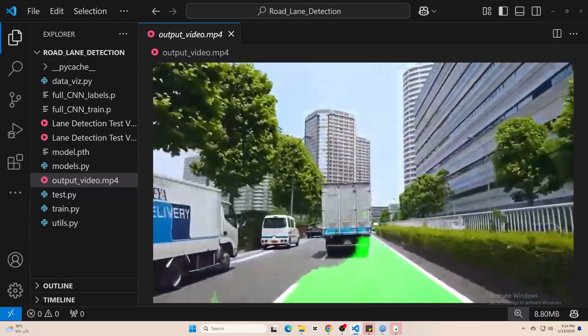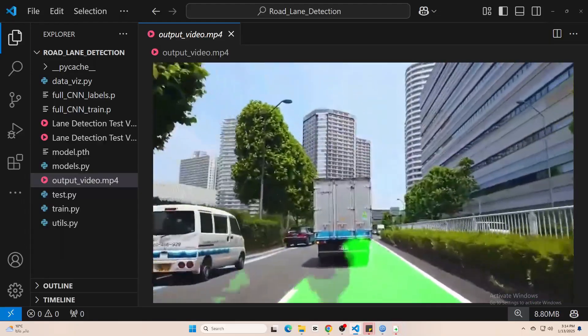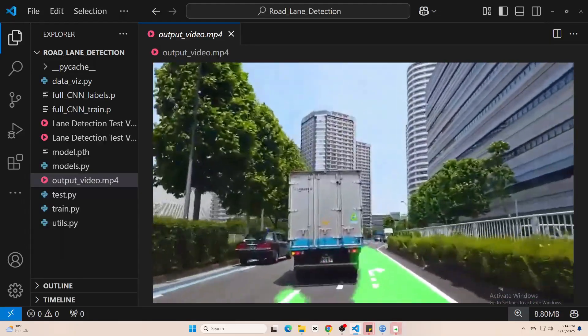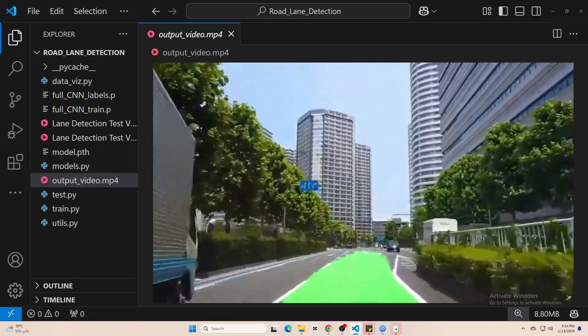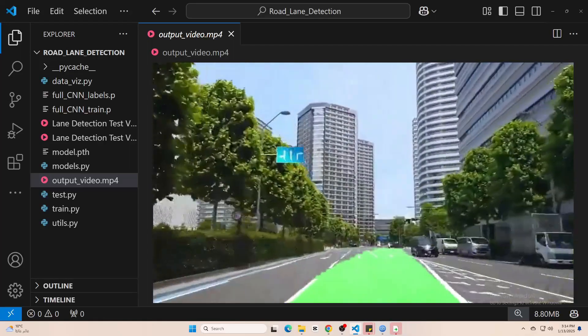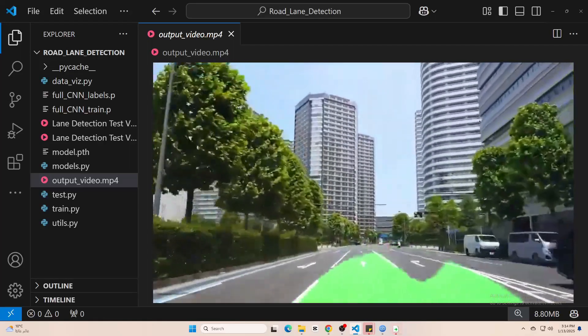Hello everyone, so today I'm going to show you how to train a deep learning model for road lane detection from scratch.